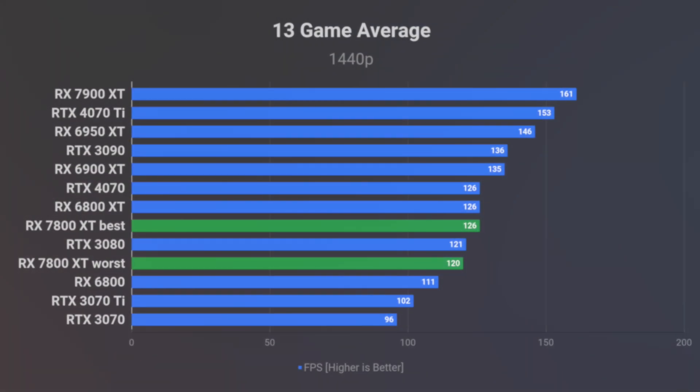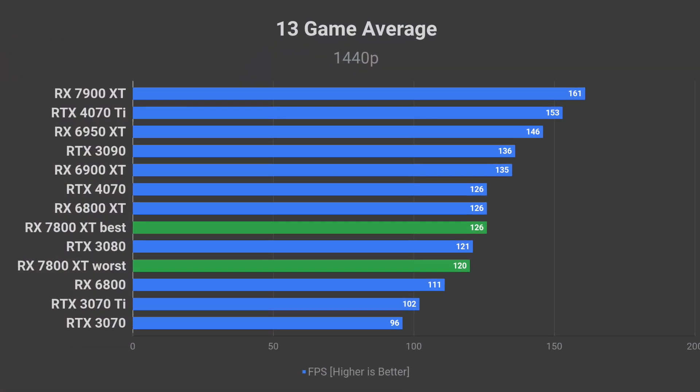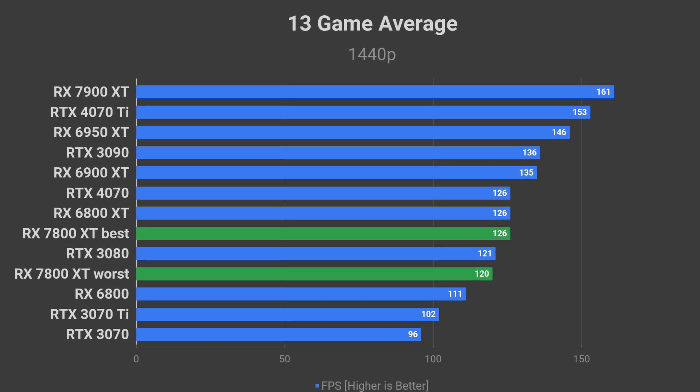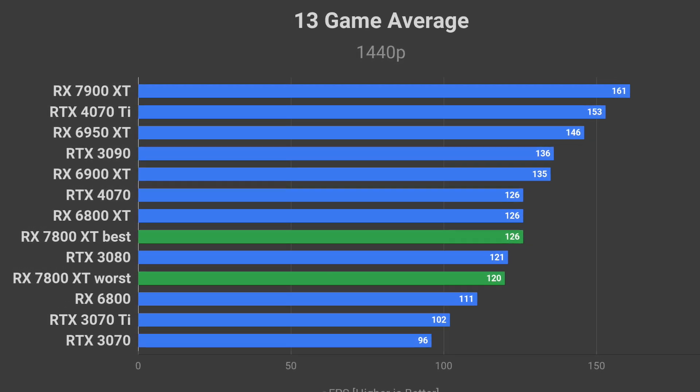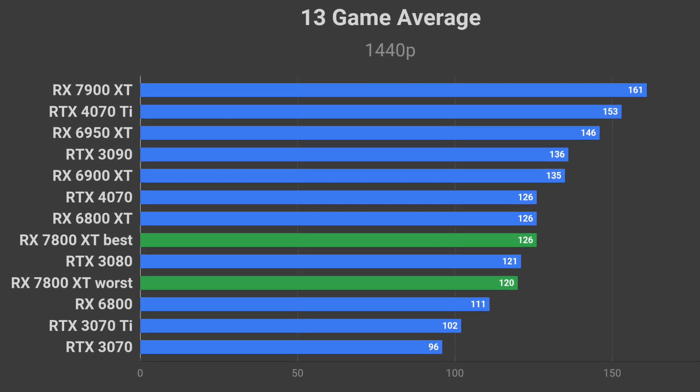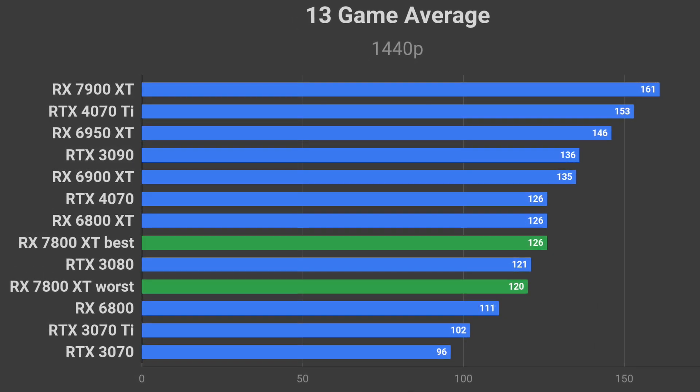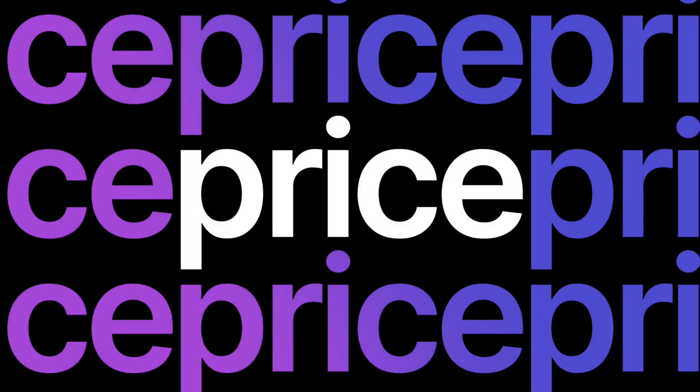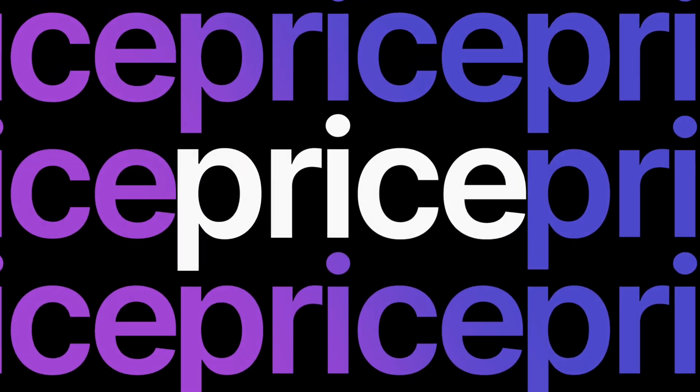If my performance estimation is correct, then I have no idea how AMD plans to market the RX 7800 XT to us. Only selling points might be the lower power consumption and lower price.